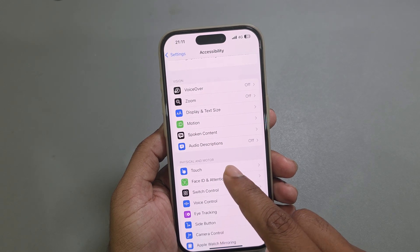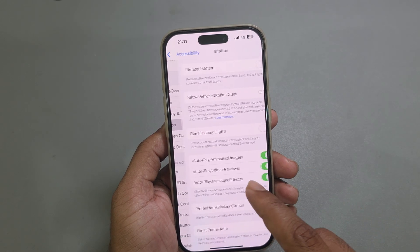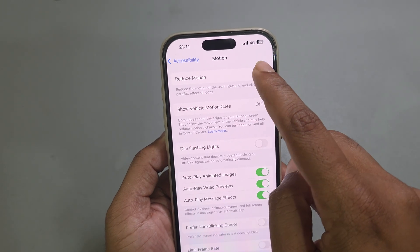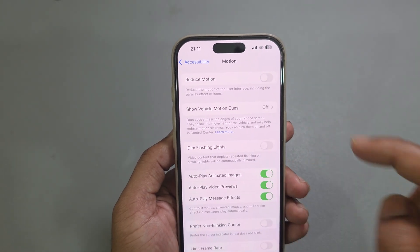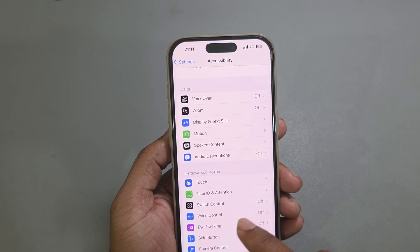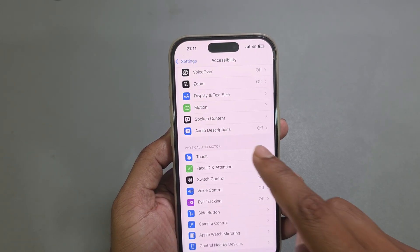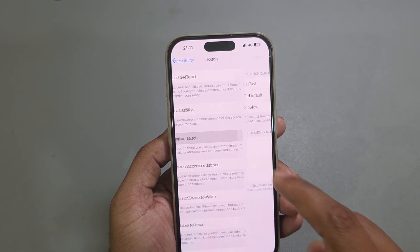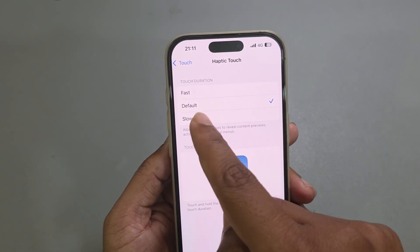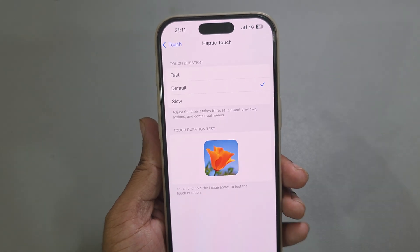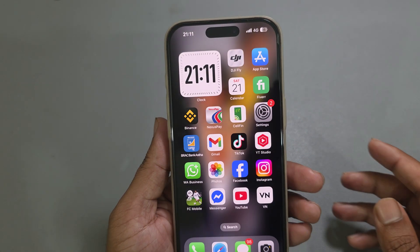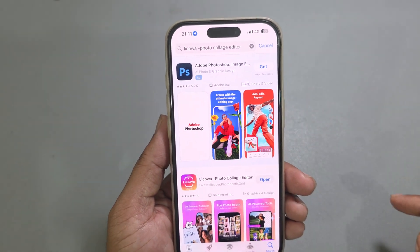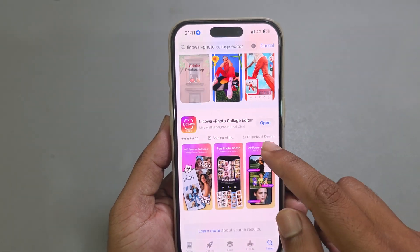Go to Accessibility, then go to Motion and make sure it's not enabled — if enabled, just disable it. Also go to Touch and set it as default. So three things are done.